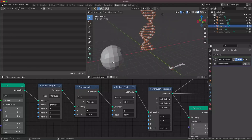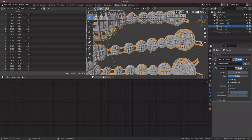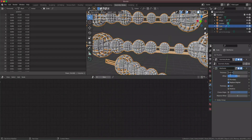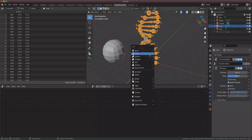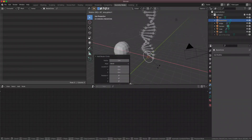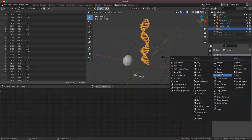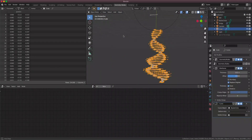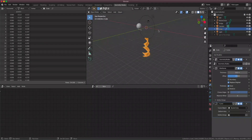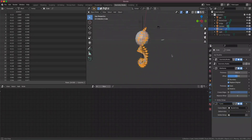Now for the fun part — we're gonna make it animated. First add a Wireframe modifier — it looks pretty good. Then add a Circle object, rotate it on the X axis, size it appropriately. Add a Curve modifier to the DNA object and select the circle curve. It looks strange at first, so select a different deform axis — Y works and bends the DNA into a circle shape.